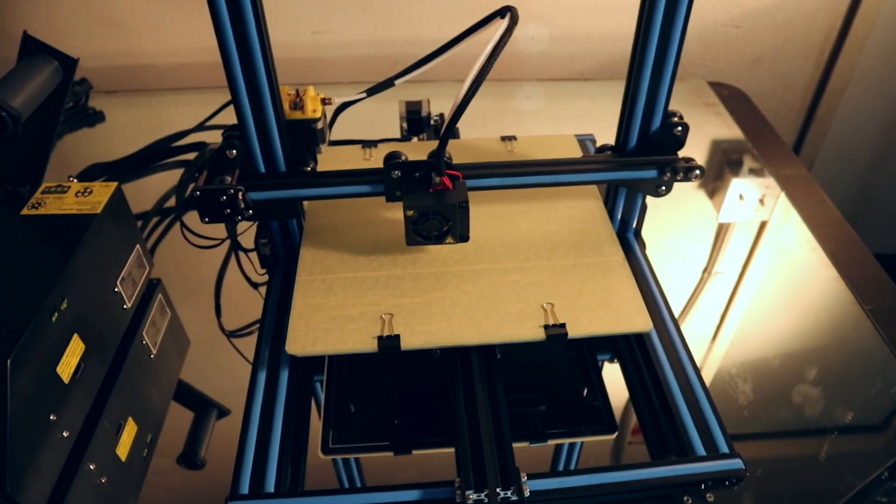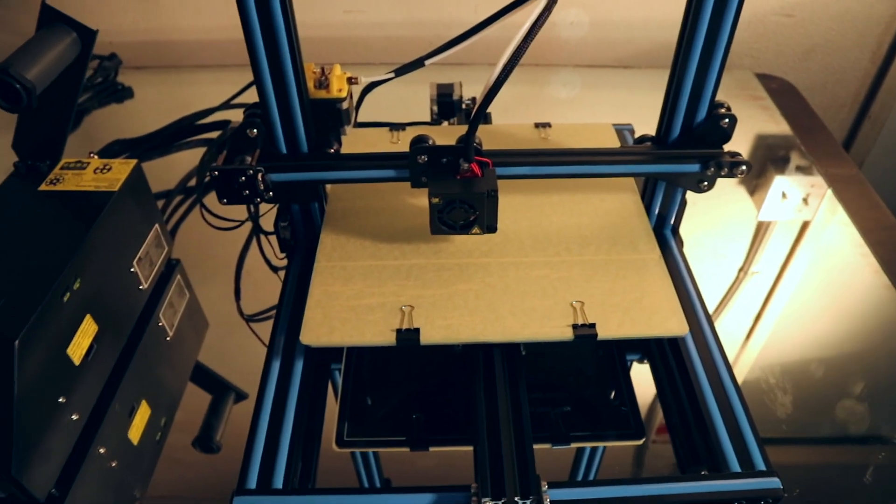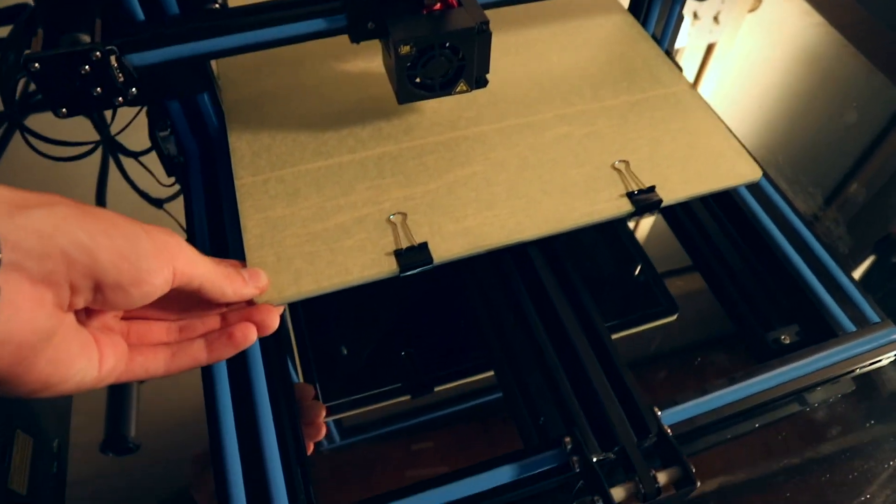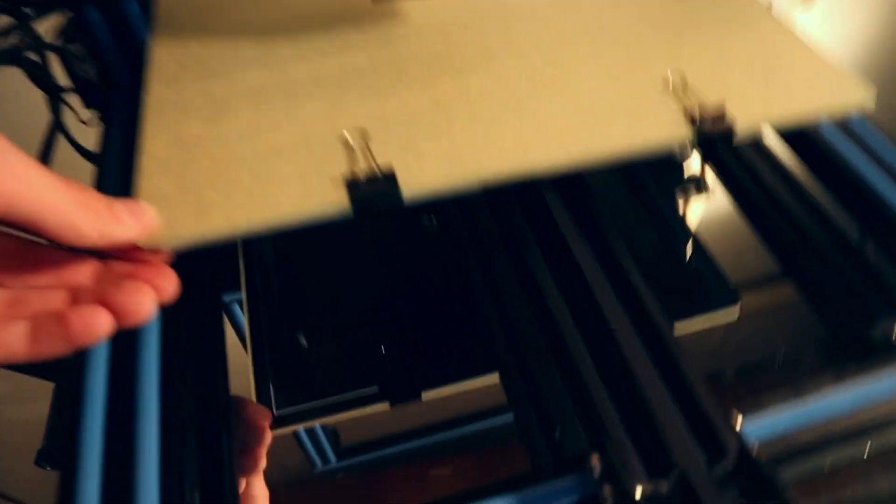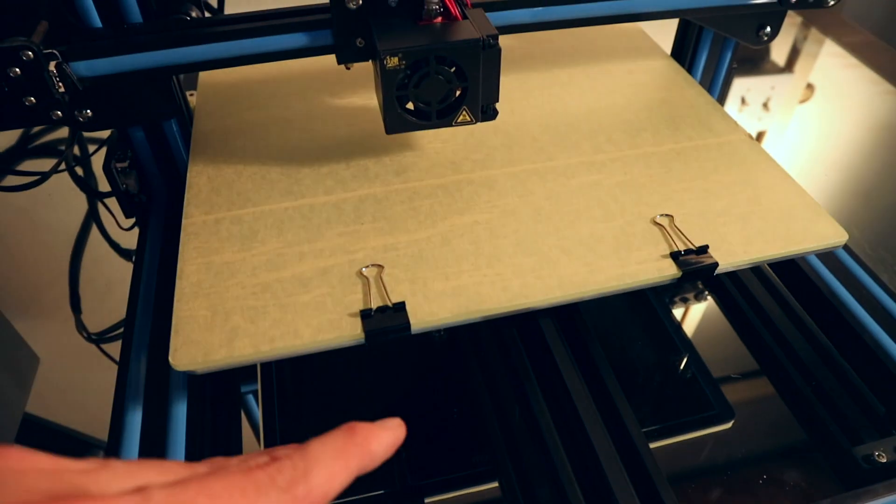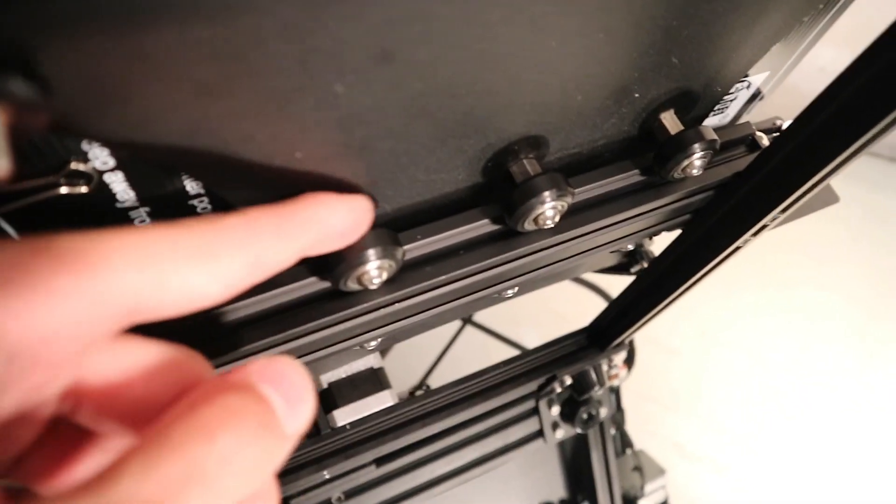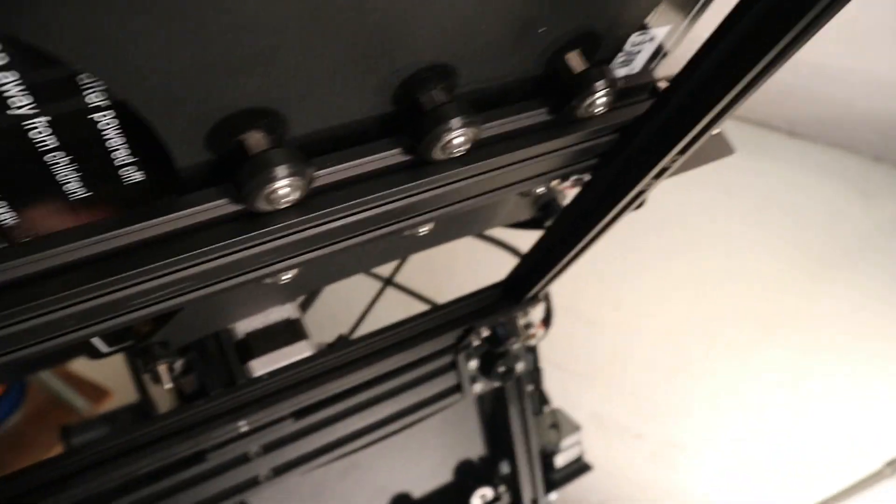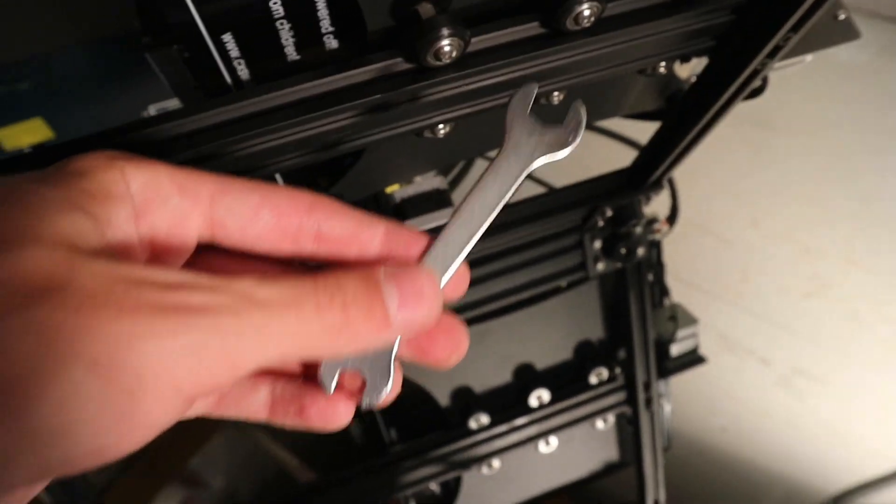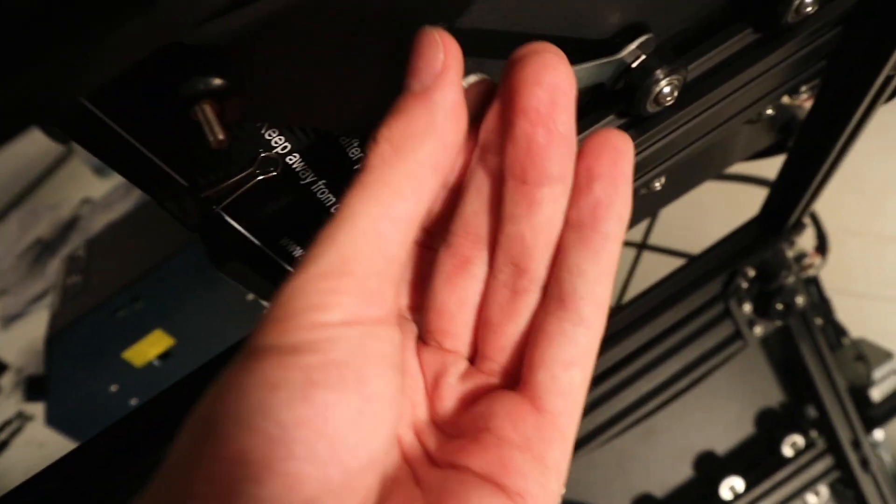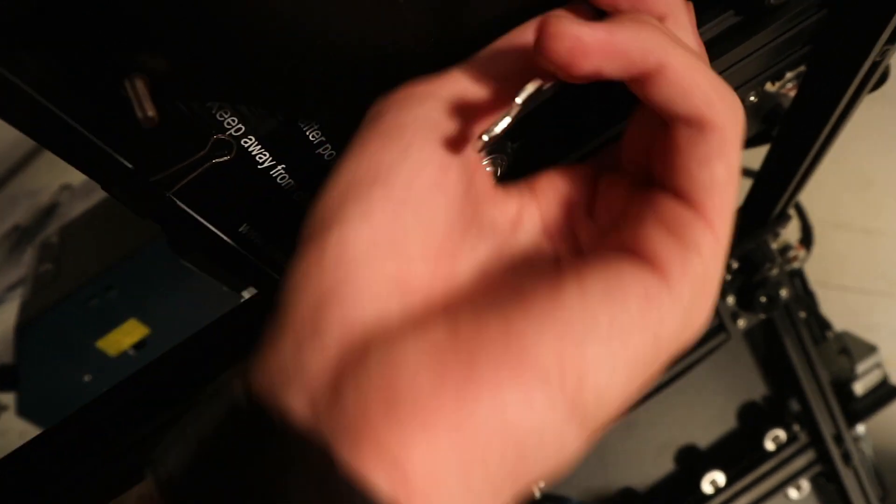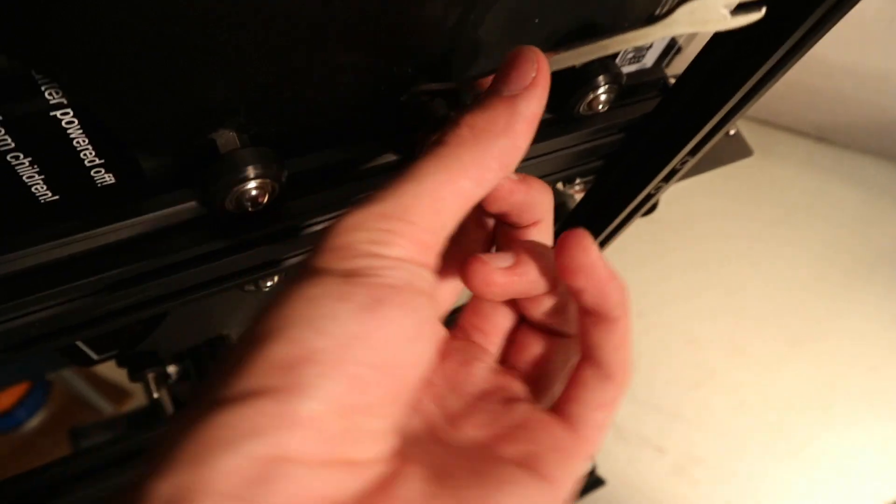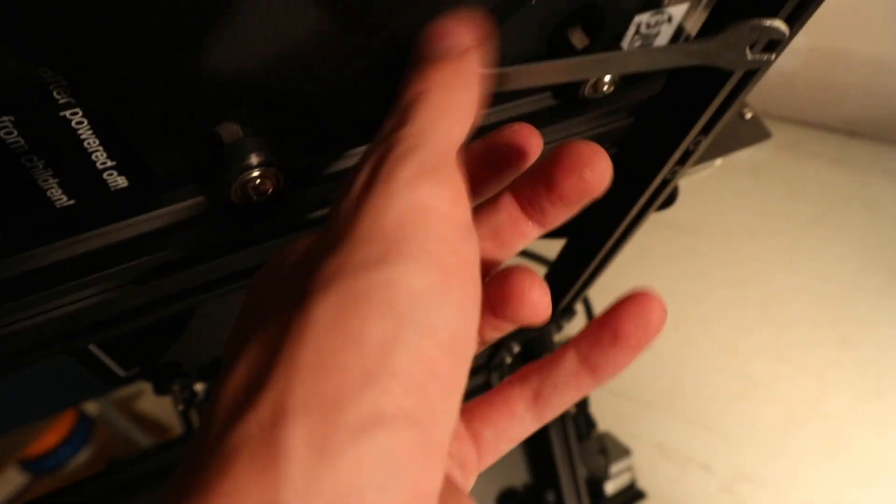Now before we go ahead and start printing, we want to make sure that everything is nice and tight. And if you can feel your bed wobbling around like this, then you possibly need to tighten some things down here. And here you can see these hexagonal spacers and I'm just gonna use the wrench that is included to tighten this up. Now it's not like a screw, but more like a positioning device. So if you turn it around once, it's gonna change a whole lot, just turn it until it feels right.